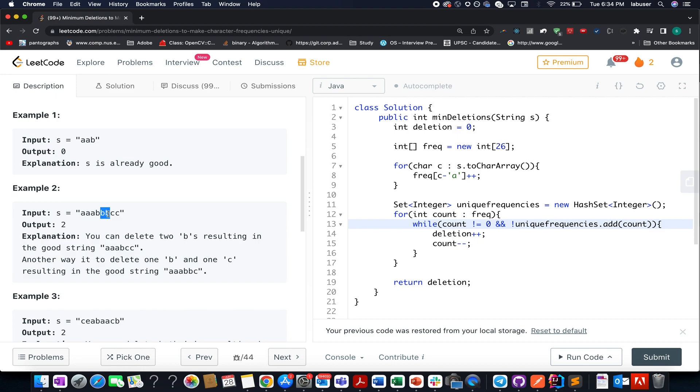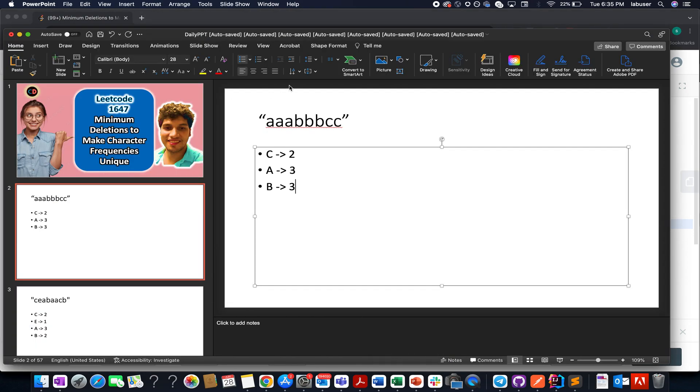The other way is to delete one b and one c. So at minimum, at least two deletions are needed. Without further ado, let's quickly walk through the presentation section where I'll be talking about the algorithm to go about it. So let's get started, let me just start the slideshow.